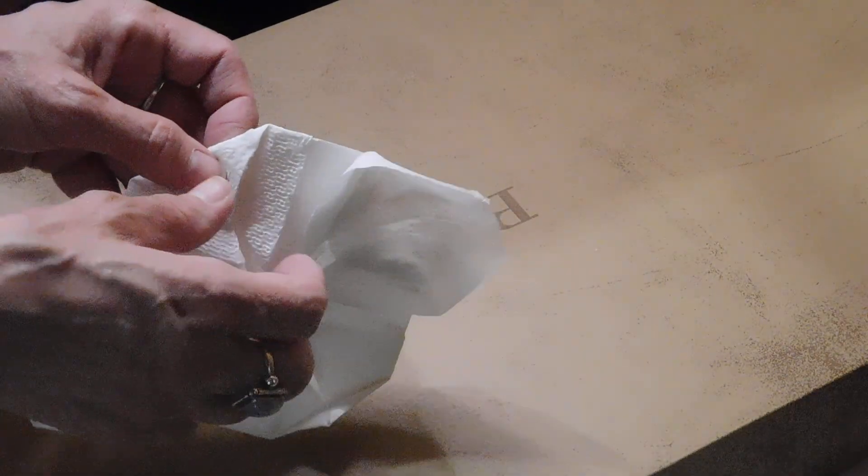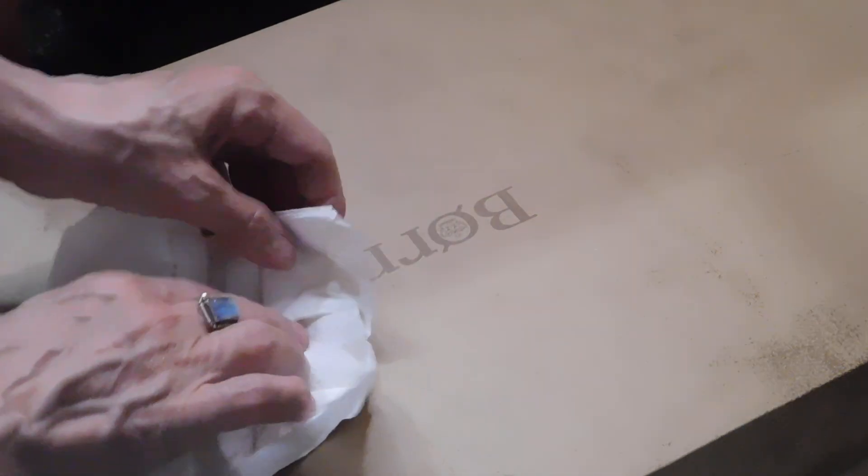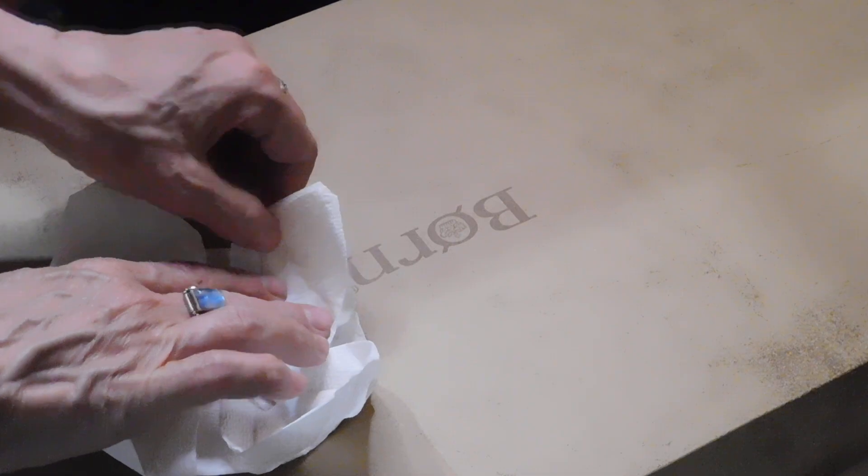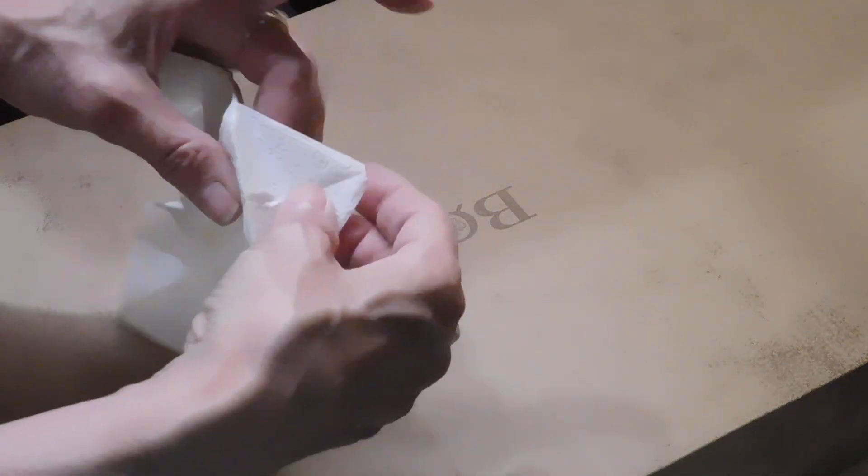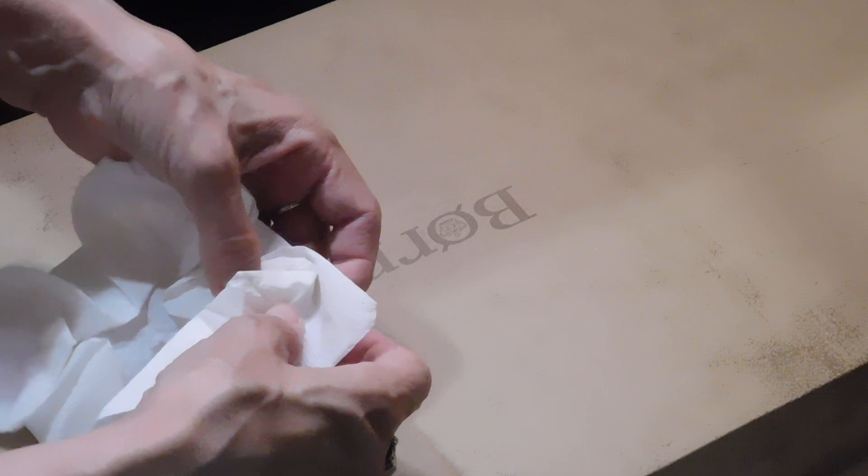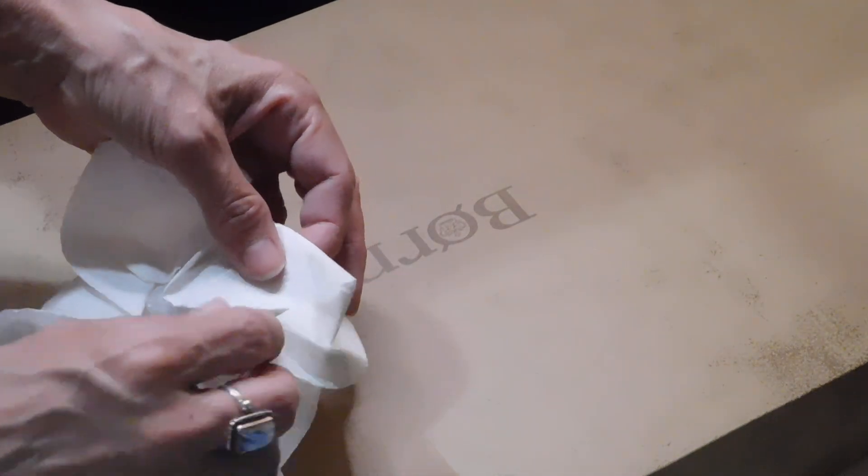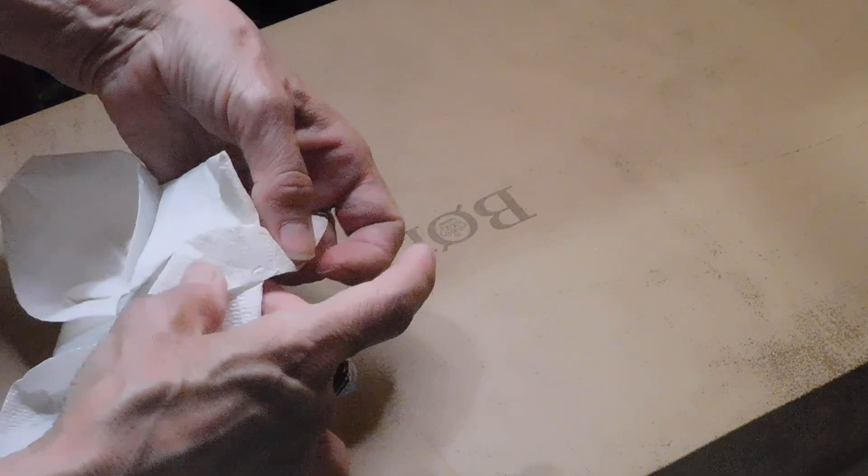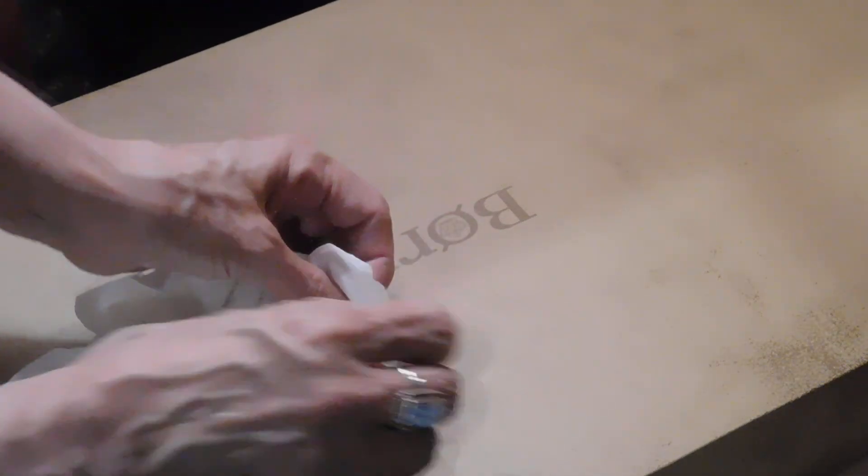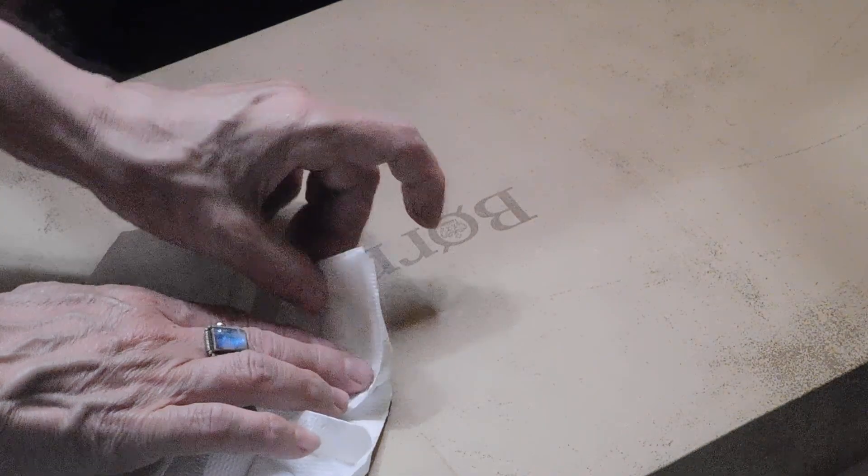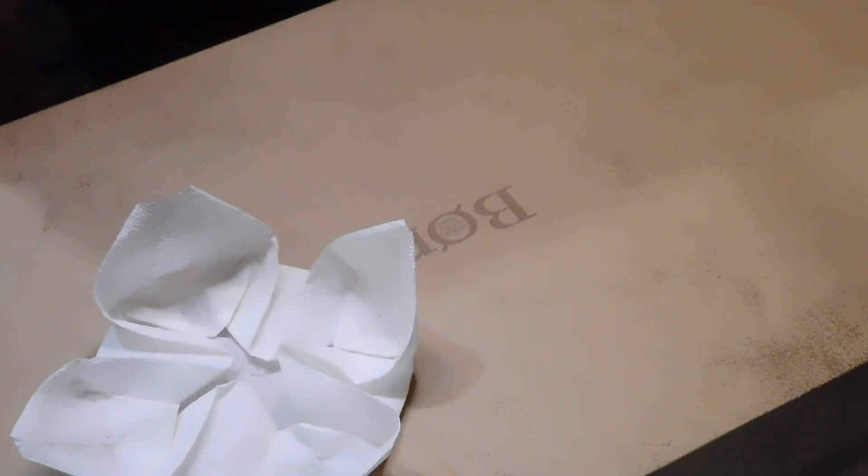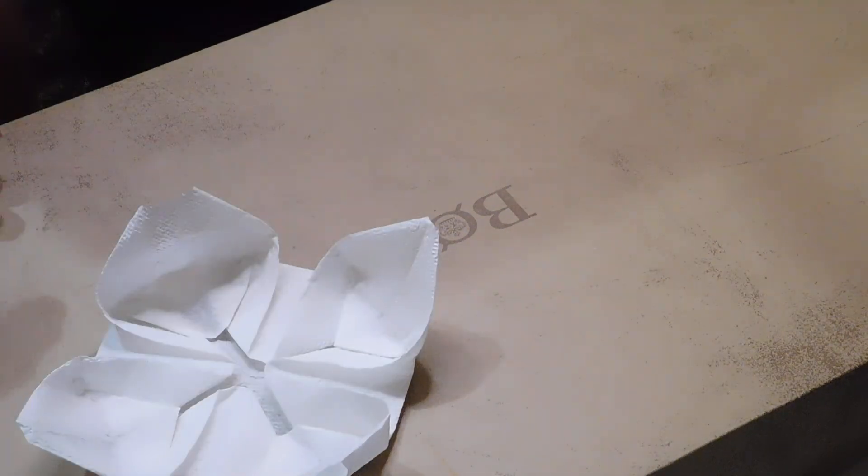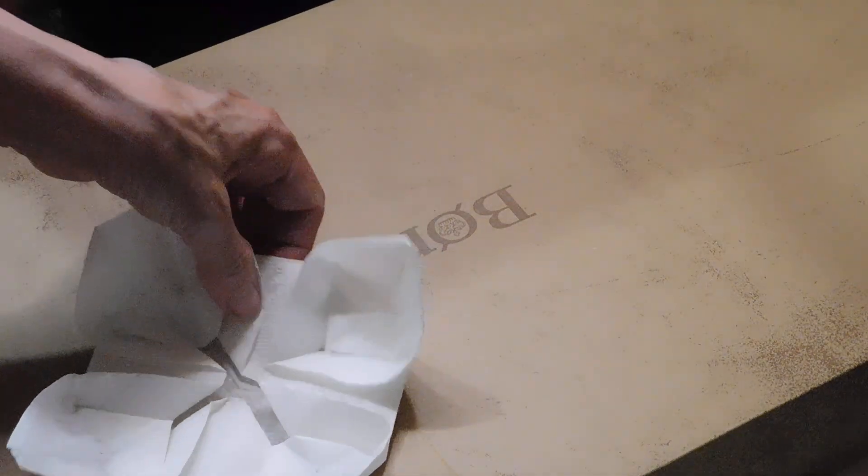Same thing with the next two sides. So we're holding the triangle, bringing that petal up. Holding the triangle, bringing that petal up. And if it unfolds, just fold it back. And repeat. So I suggest starting with the napkin first. It's easier to manipulate and it just gives you a feel for the whole project.